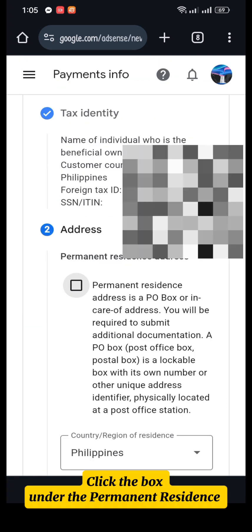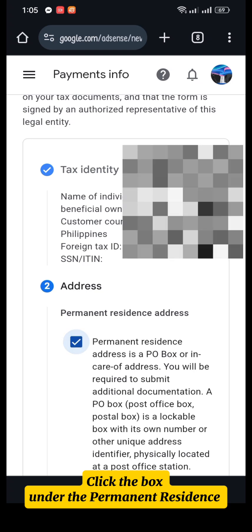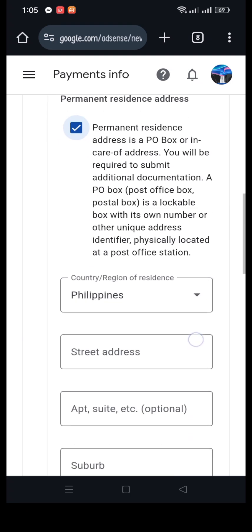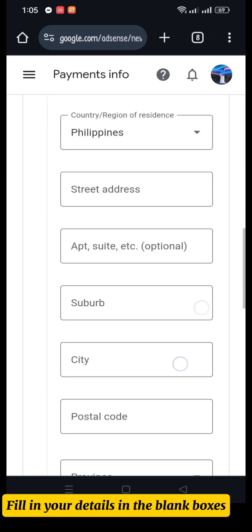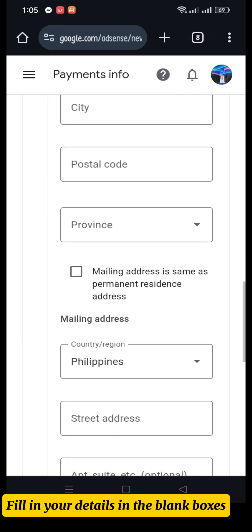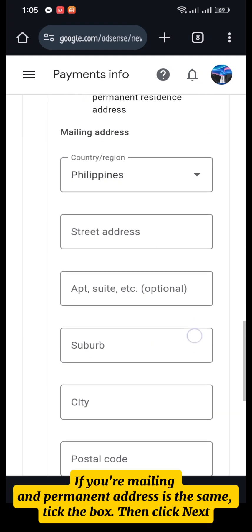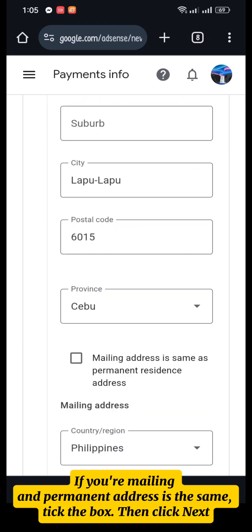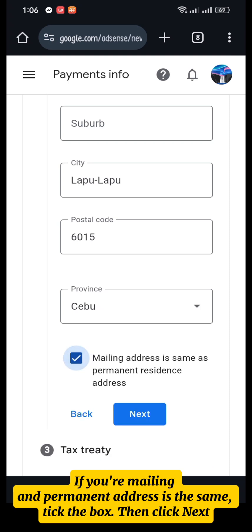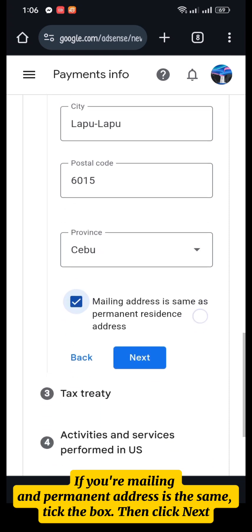Click the box under Permanent Residence and fill in your details in the blank boxes. If your mailing and permanent address is the same, tick the box and click Next.